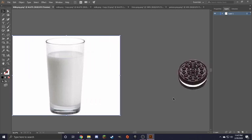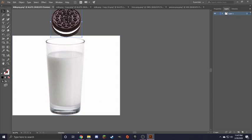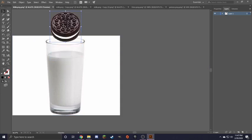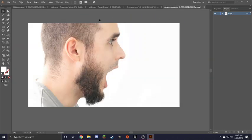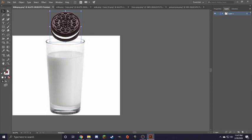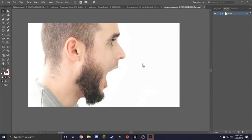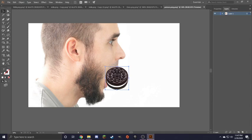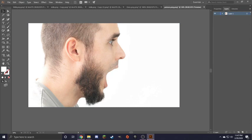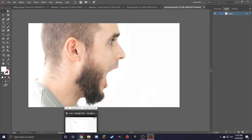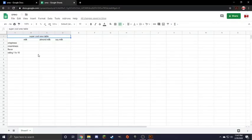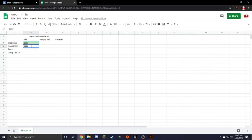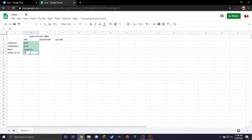First we have milk. And we dunk Oreo. And then I lost the Oreo. And then we eat the Oreo. Okay, we will record results in the super cool table I made. As you can see, super cool Oreo table. Oreo is still good crispy, still good creamy, and flavor is still awesome. Would eat again, 10 out of 10.